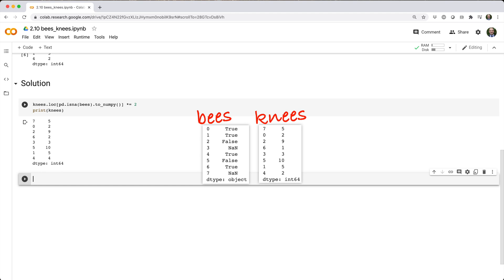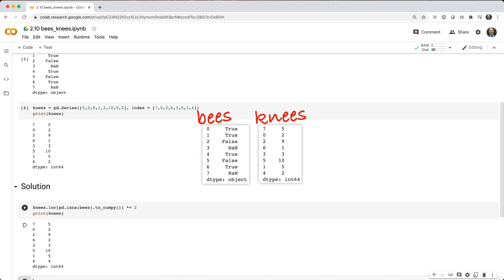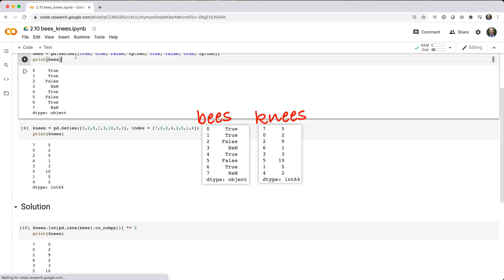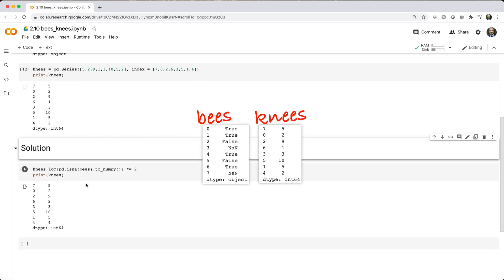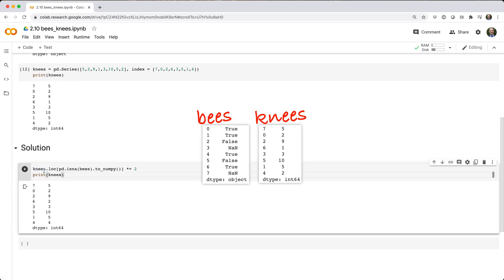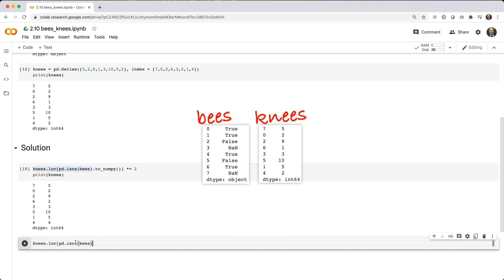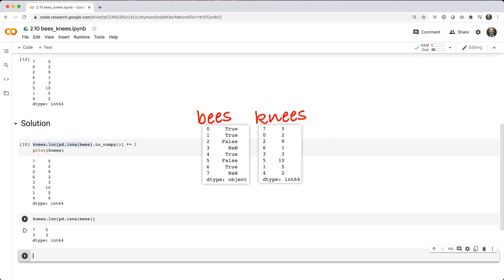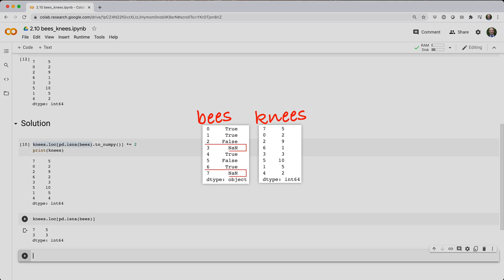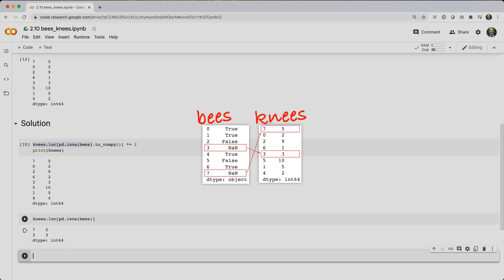The tricky part of this problem is knowing how to avoid index alignment, and that you need to do it in the first place. If we didn't use the toNumPy method and left pd.isna(bees) as a series, then knees.loc would actually select elements of knees whose index matches the index of true elements in the series returned by pd.isna(bees). In other words, instead of picking out the corresponding values of knees by position, it picks out the corresponding values of knees by matching index label.